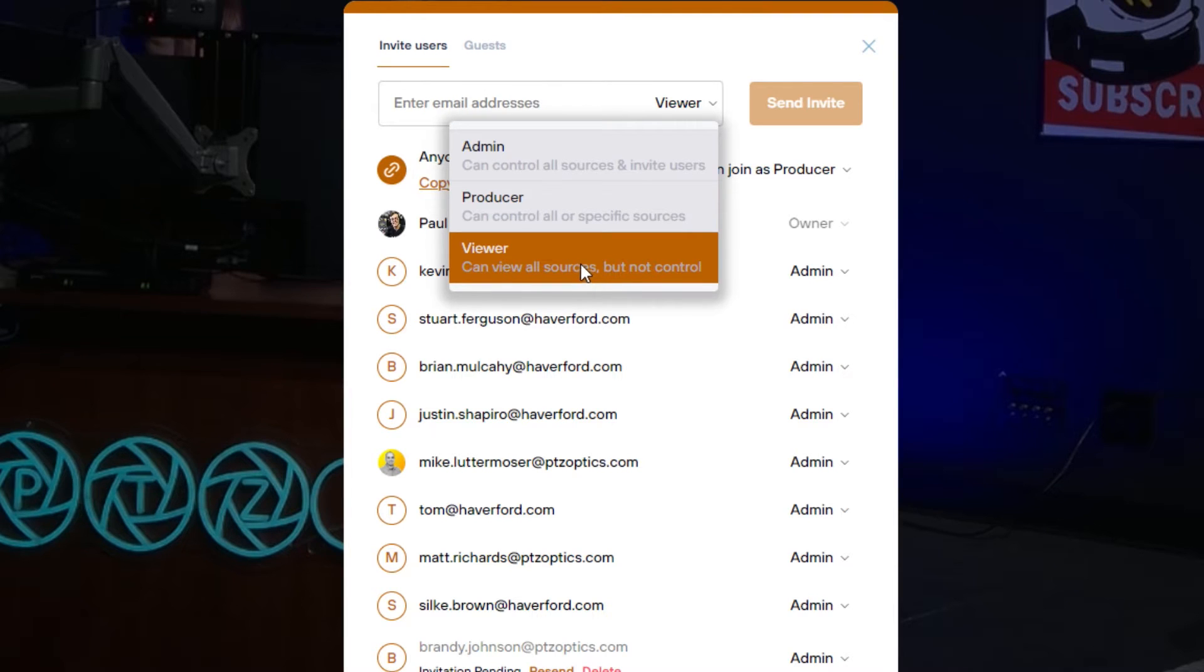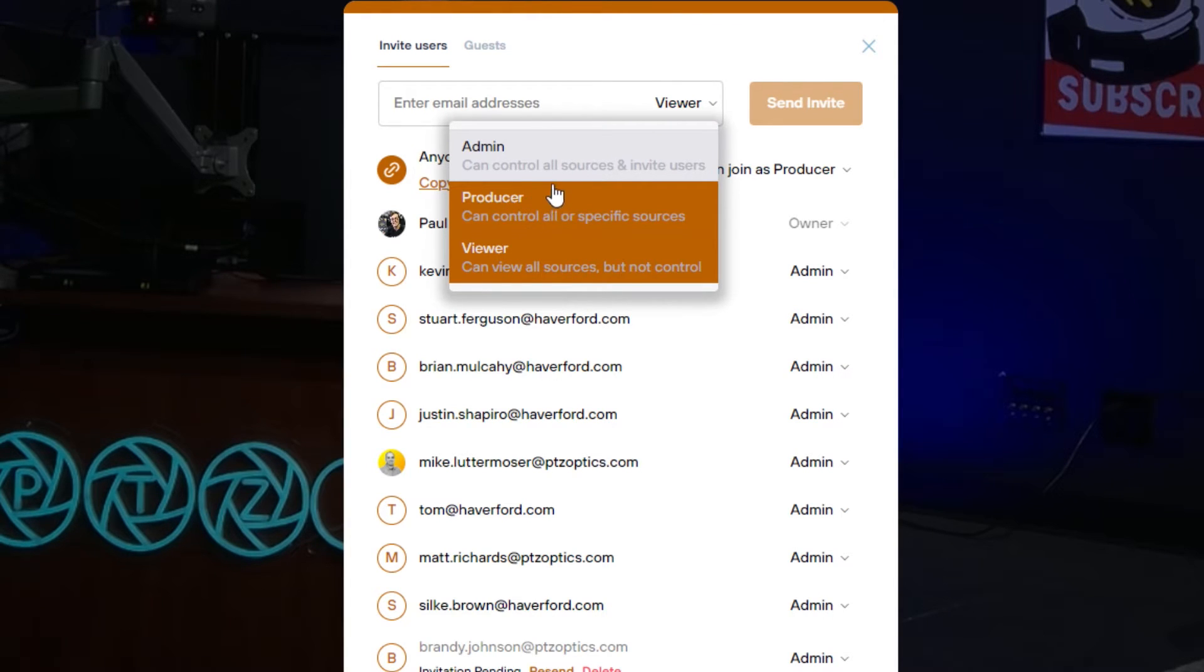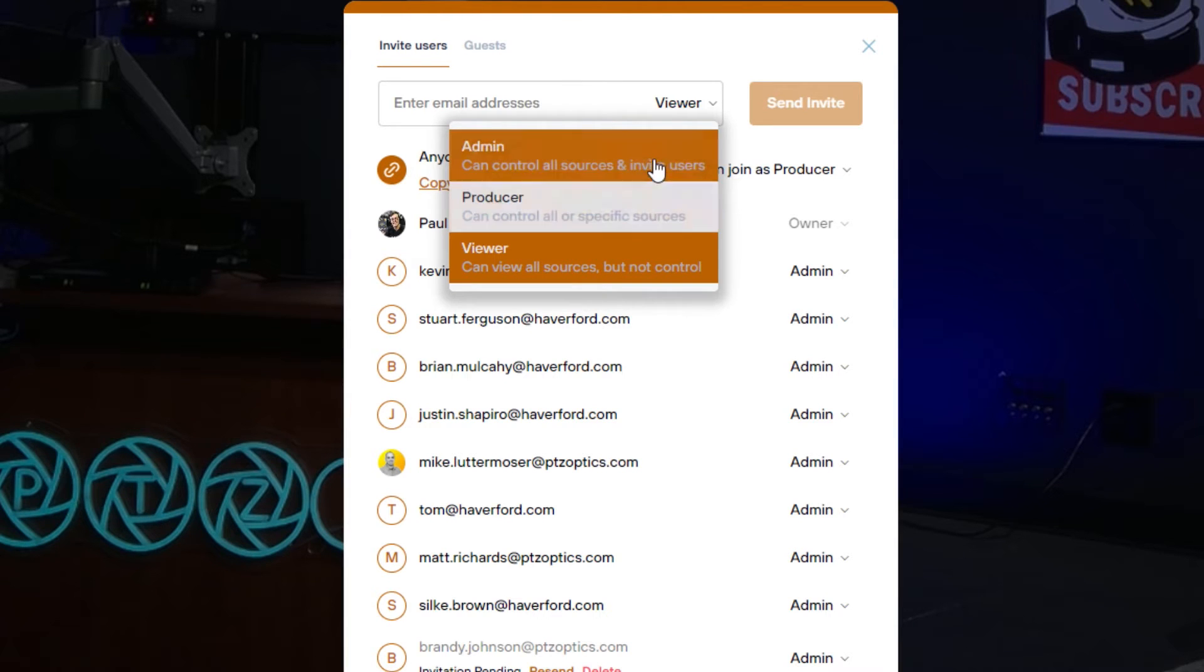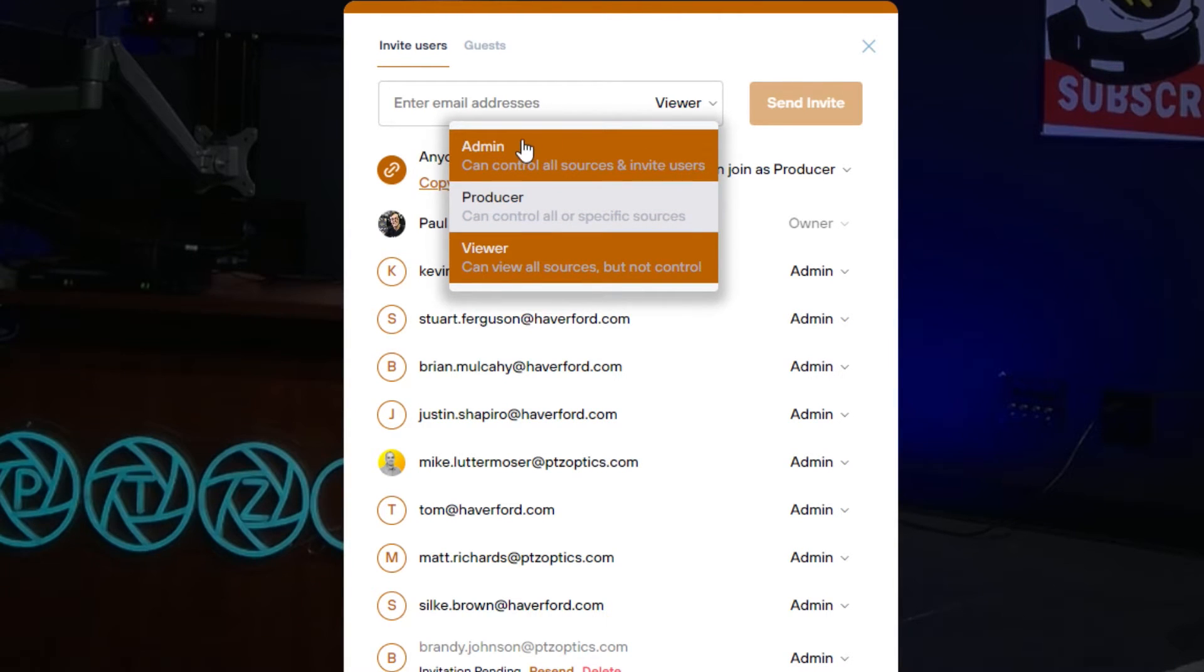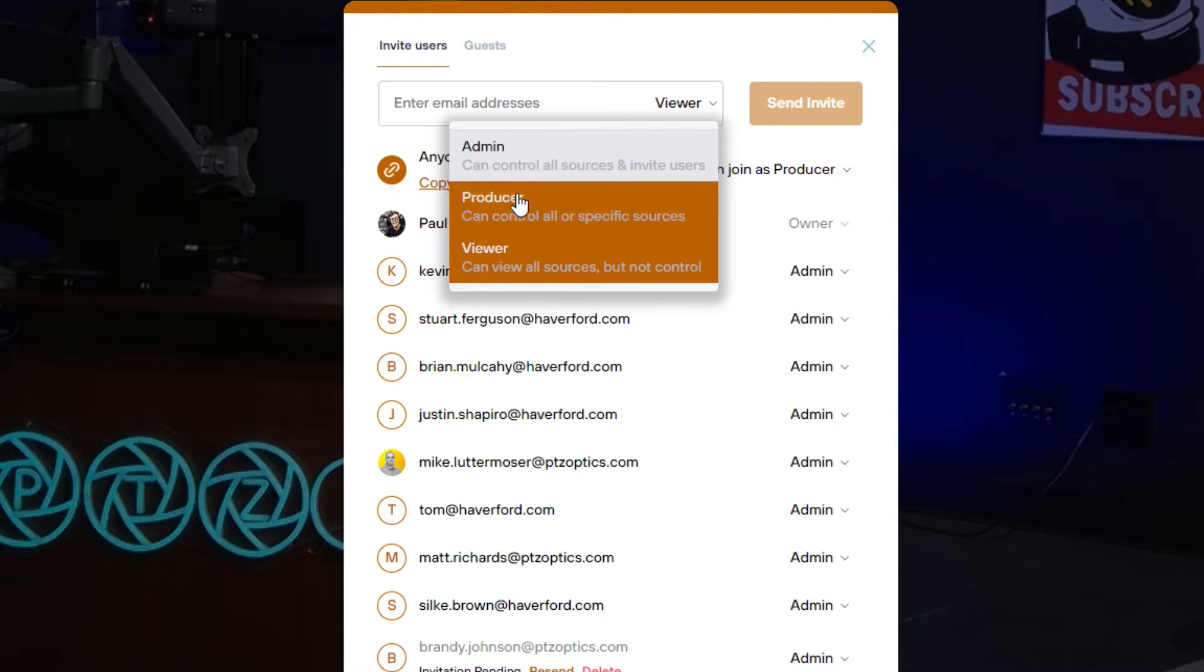I can set up access as a producer who can control all the PTZ cameras or just specific cameras and then I can set up an admin. An admin is someone who you're setting up to run your entire studio. They can do video switching, streaming, recording and invite other users.